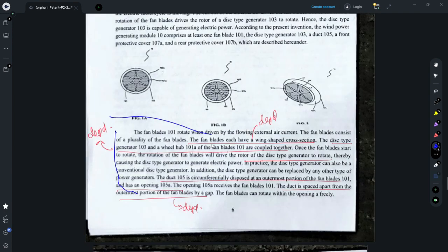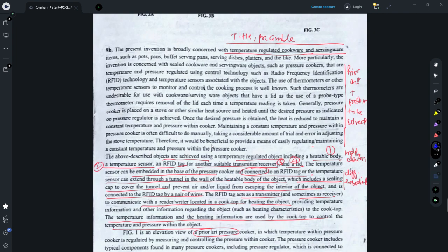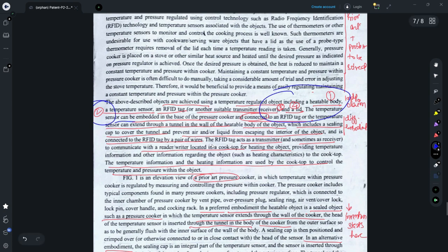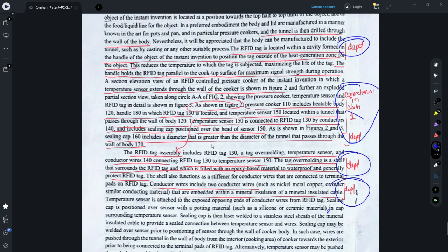Around the end of the description, I have marked different options for making dependent claims, as those statements further define the various features of the invention. You could make a dependent claim dependent on claim 1 defining those features. Question 9b relates to a temperature-regulated cookware wherein temperature is measured using a temperature sensor and communicated with the help of an ID tag. I have marked the different features for making the structure of the independent claim regarding the temperature-regulated cookware. The description defines how the different elements are connected, which you can use in the independent claim language.